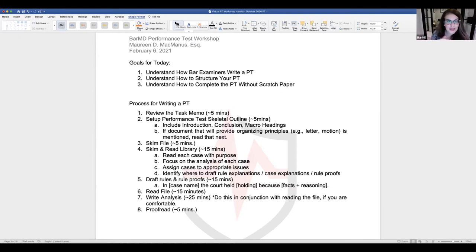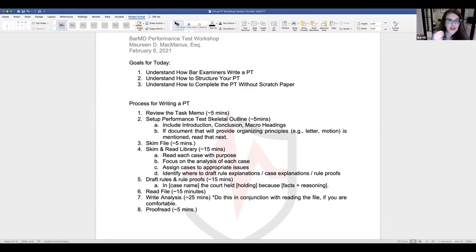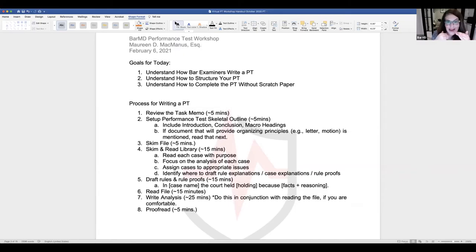Assign cases to their appropriate issues — note in your skeletal outline which case goes with which issue. Identify where you're pulling your rules from: which case, which statute. Also identify where you'll draft a rule proof or case explanation. You will read every case but not the entire case — skip the fact section.